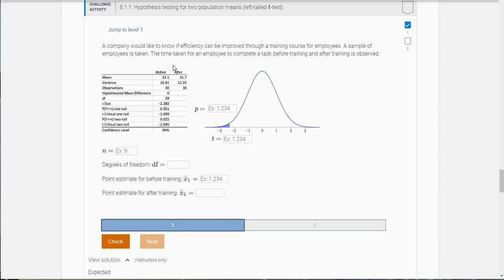So here's the first problem. A company would like to know if efficiency can be improved through a training course for employees. A sample of employees is taken and the time taken for an employee to complete a task before and after training is observed.